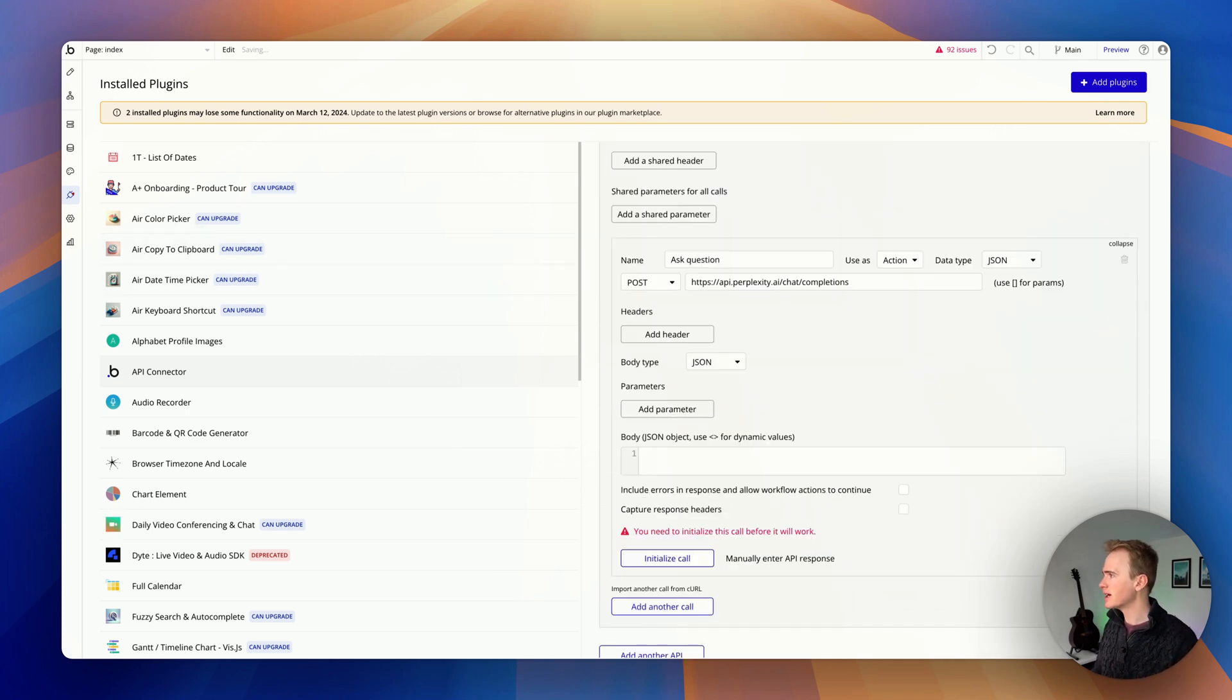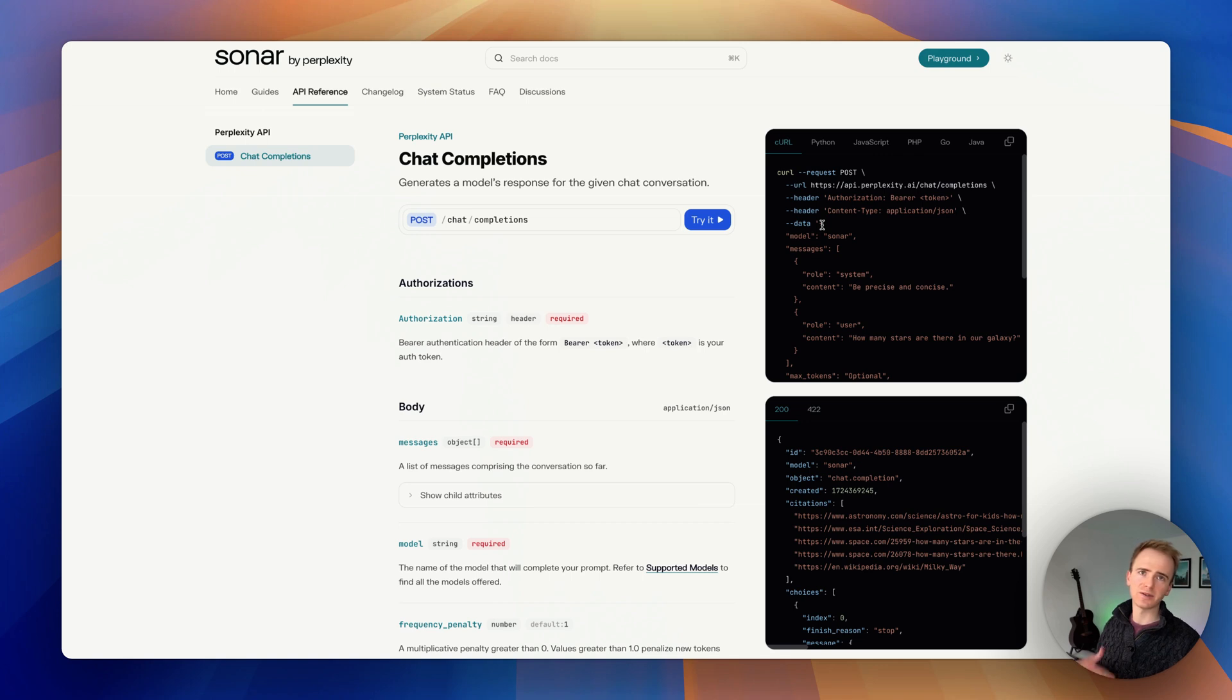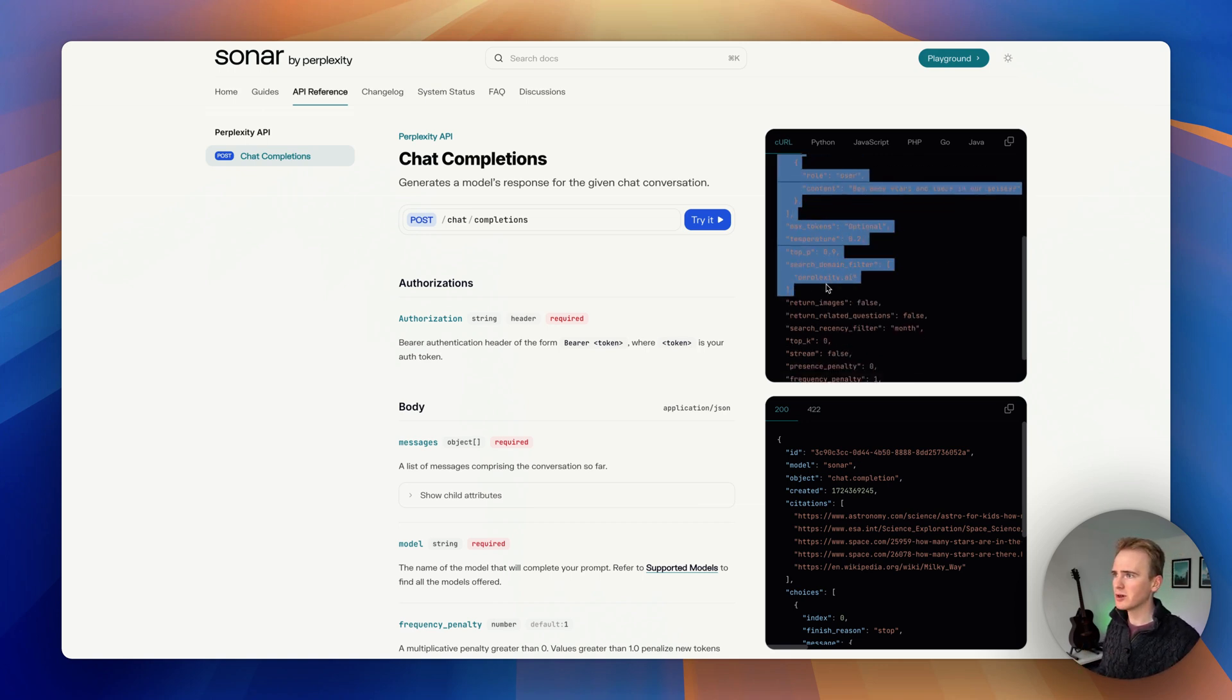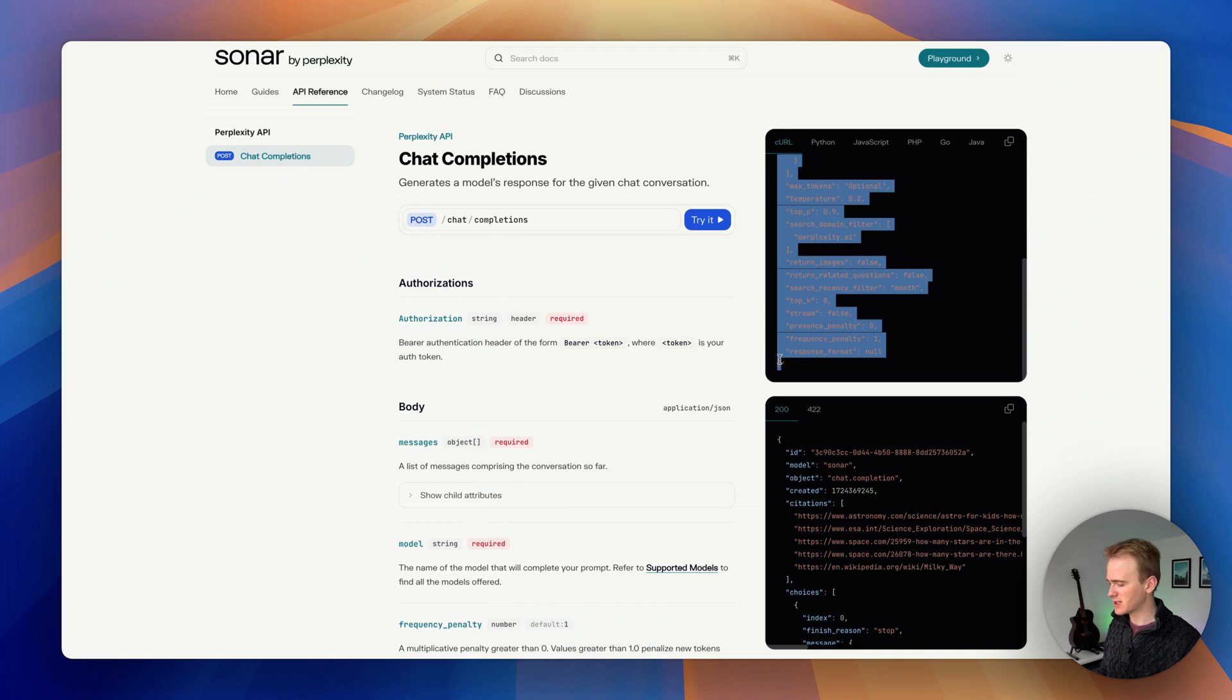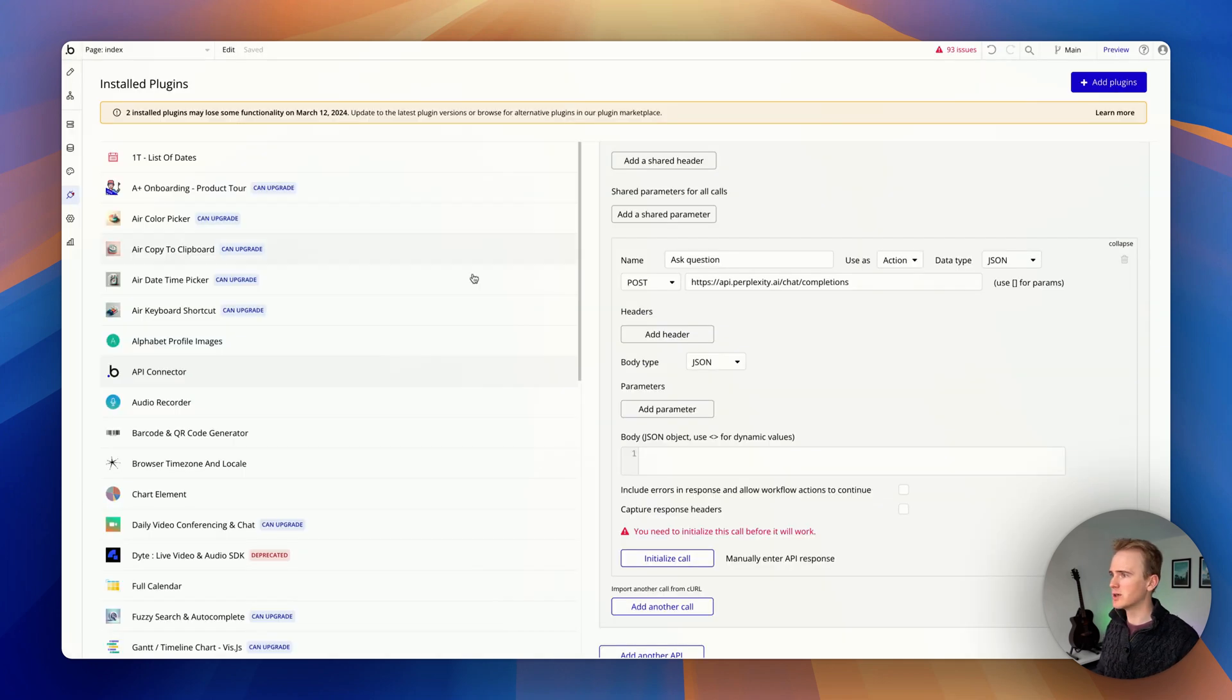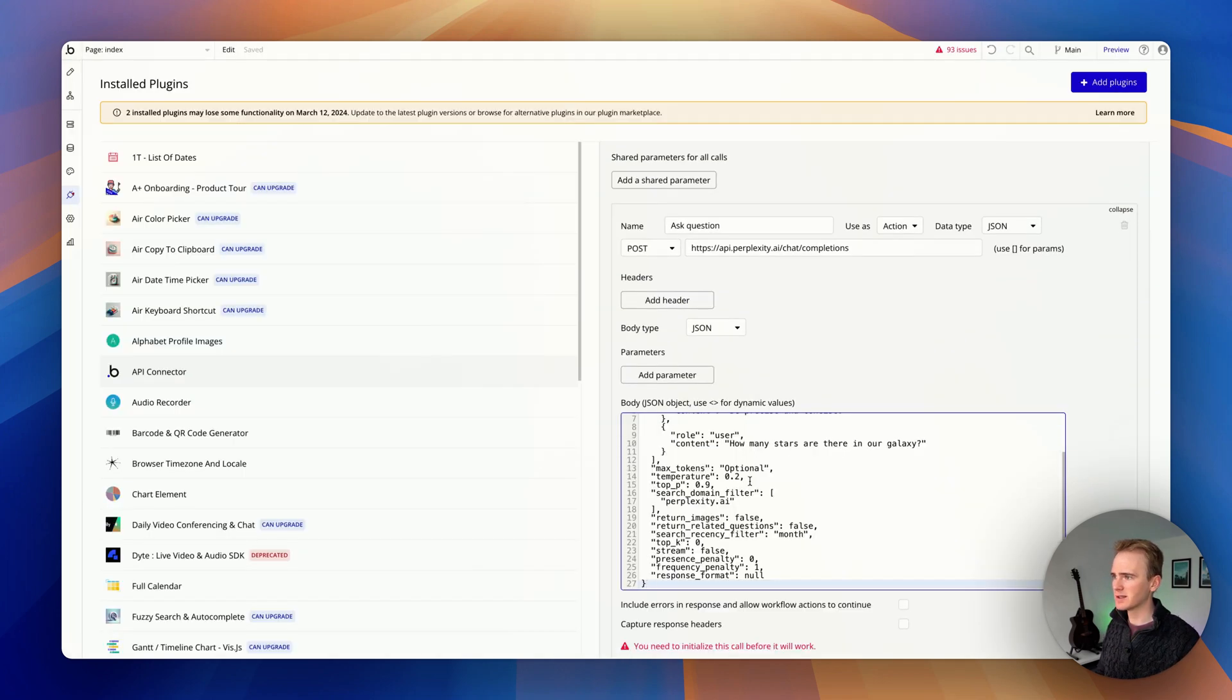Let's go back to the documentation because now we need to add in the data section or the body section of the call. I'm going to copy everything that's here and we'll just thin it out once we get it into the bubble API connector. Paste that in.